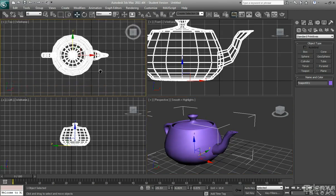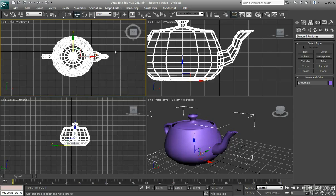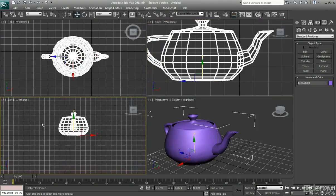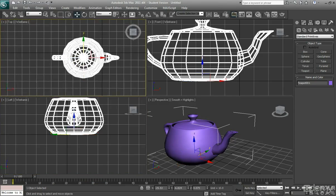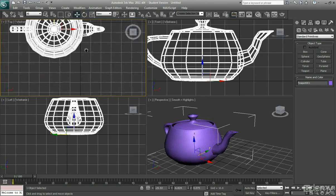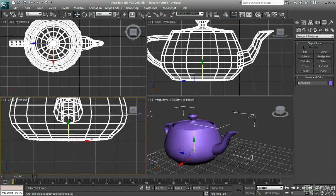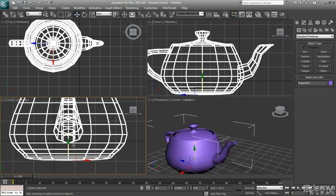You could also use the top view or the front view or the left view to move an object if you find it more useful you know you may want to line things up which would be a lot easier to do in these other views.